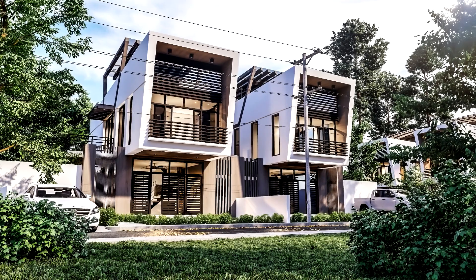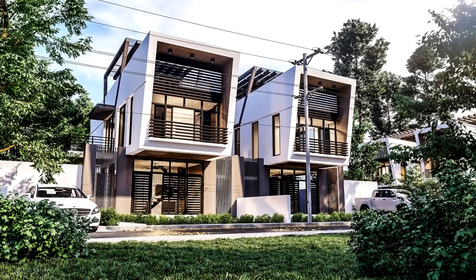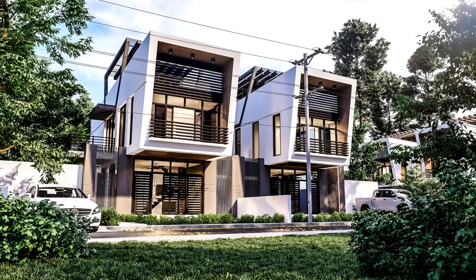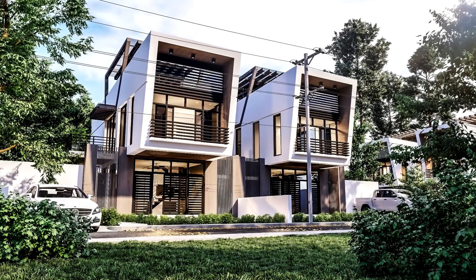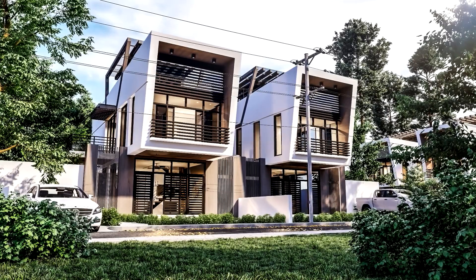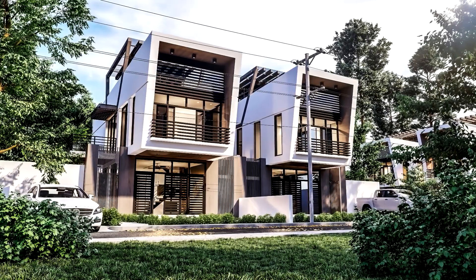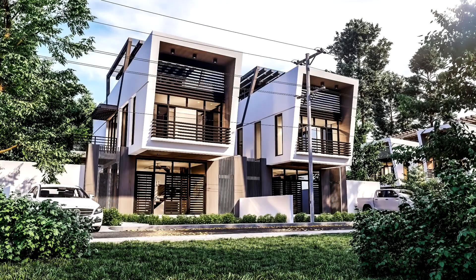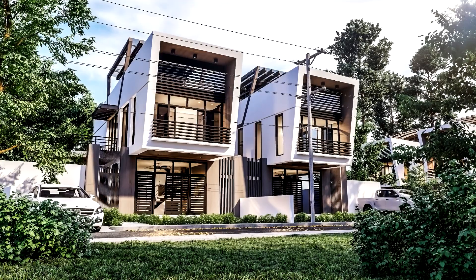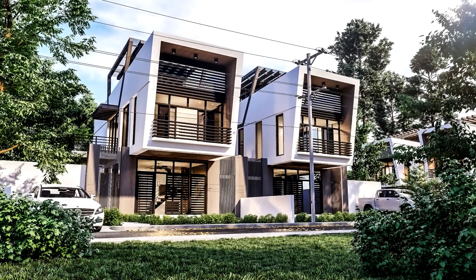Hi guys, Saku Studio here, and for today, we are going to share how we do our architectural post-production process using Adobe Photoshop CC.